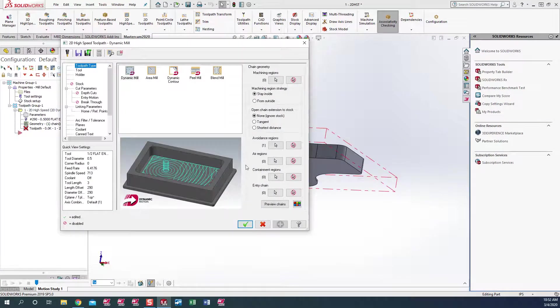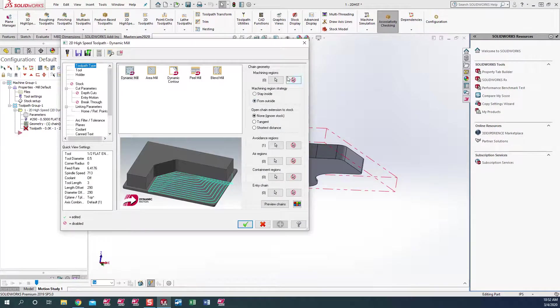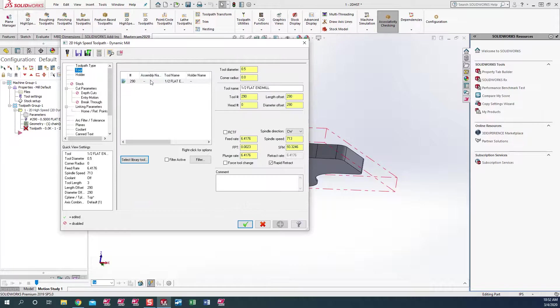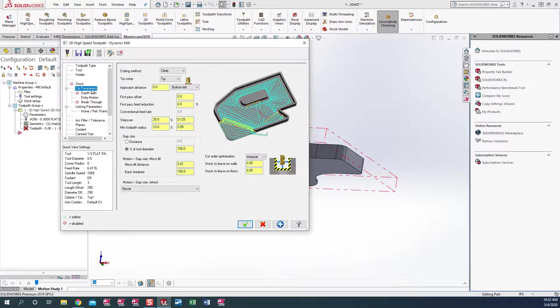We can go ahead and green check out. Let's go ahead and create our toolpath. We've got a half-inch flat end mill. Set our cut parameters.